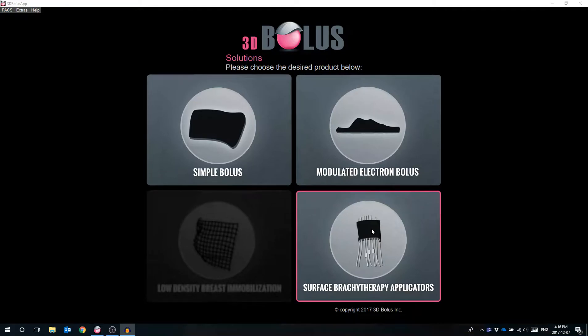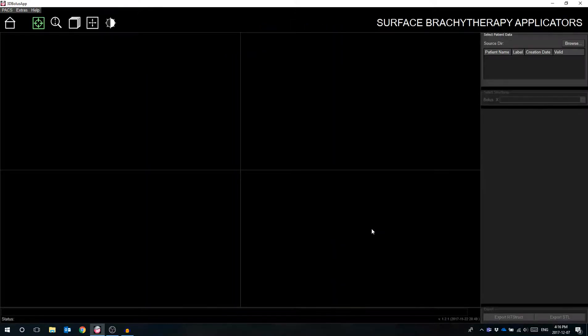Today we will be taking you through our HDR Surface Brachytherapy module. To create a surface applicator, the user begins by selecting the appropriate module from the 3D Bolus home screen.